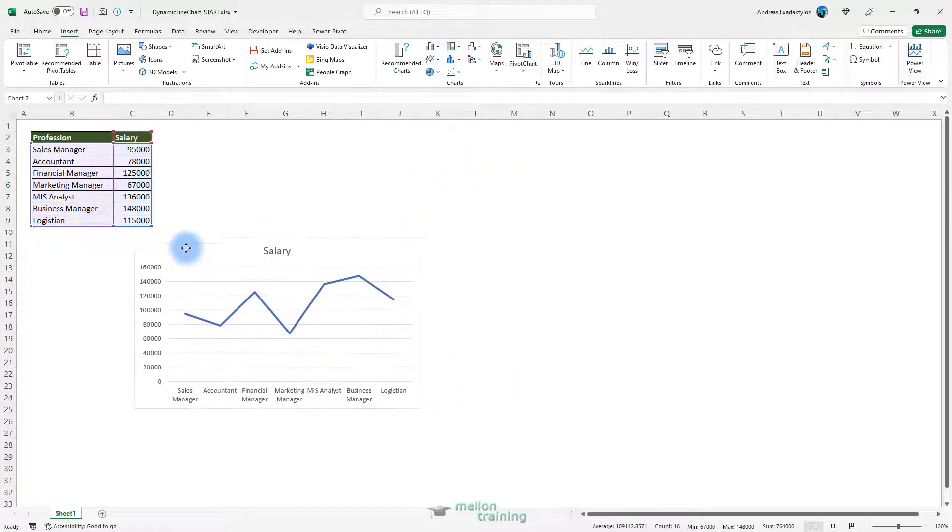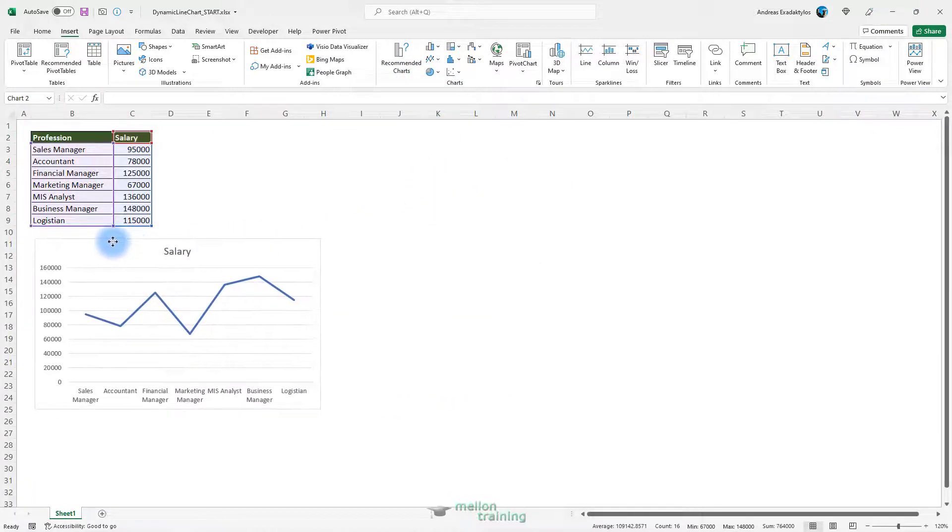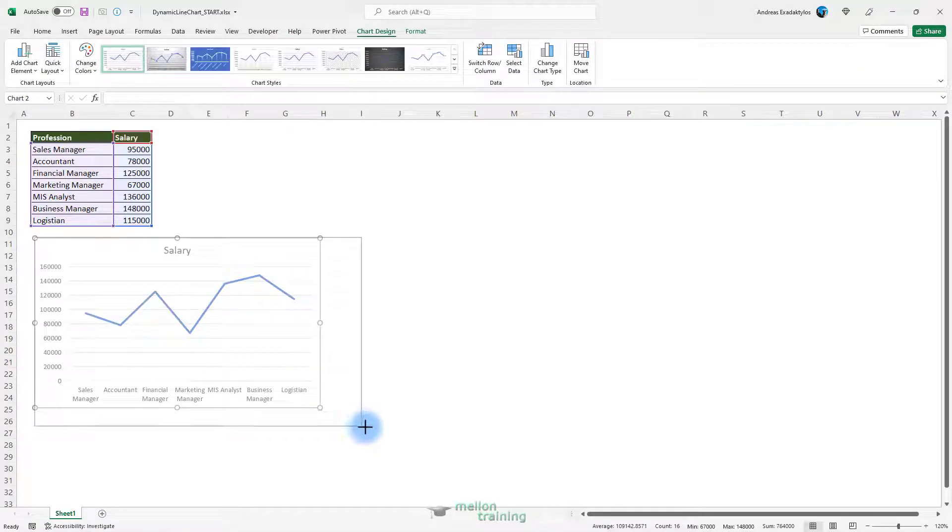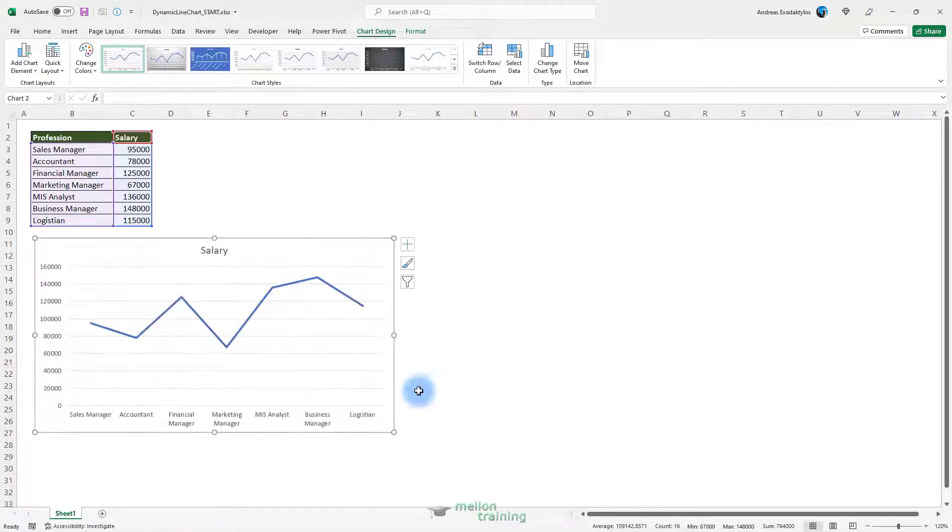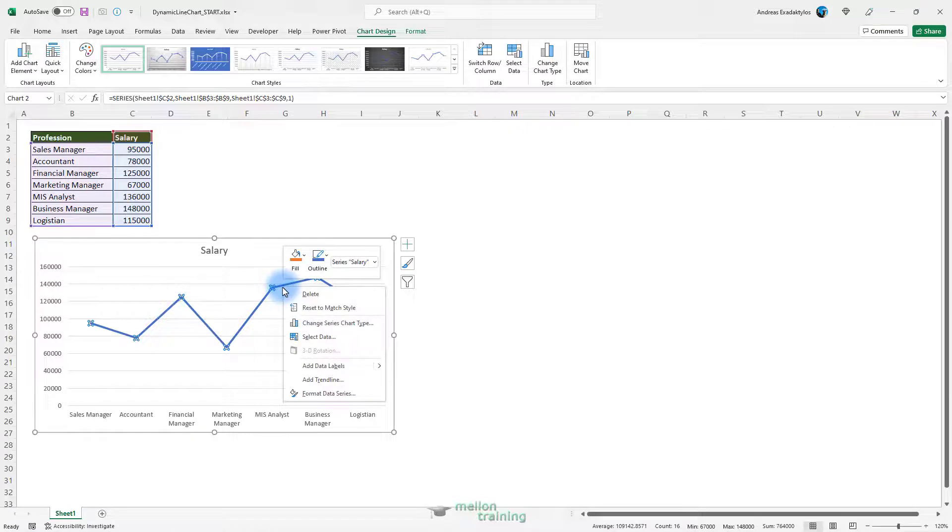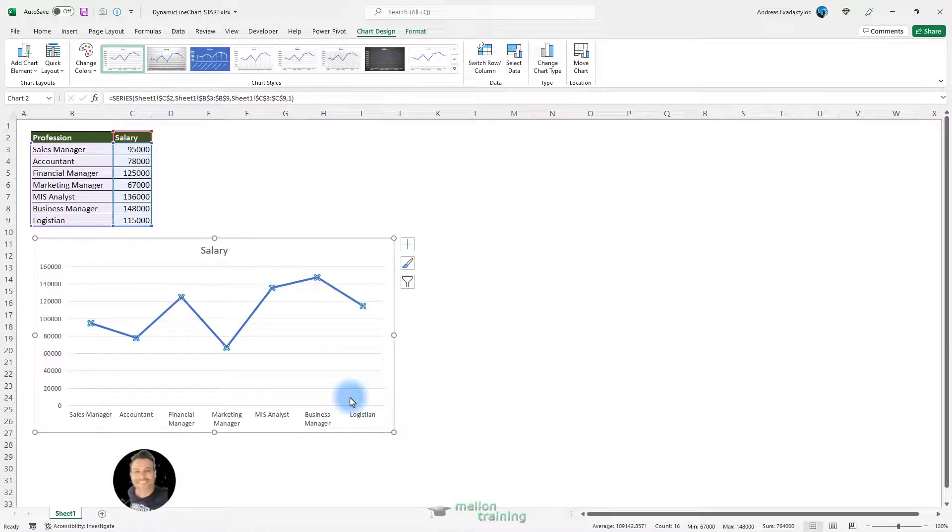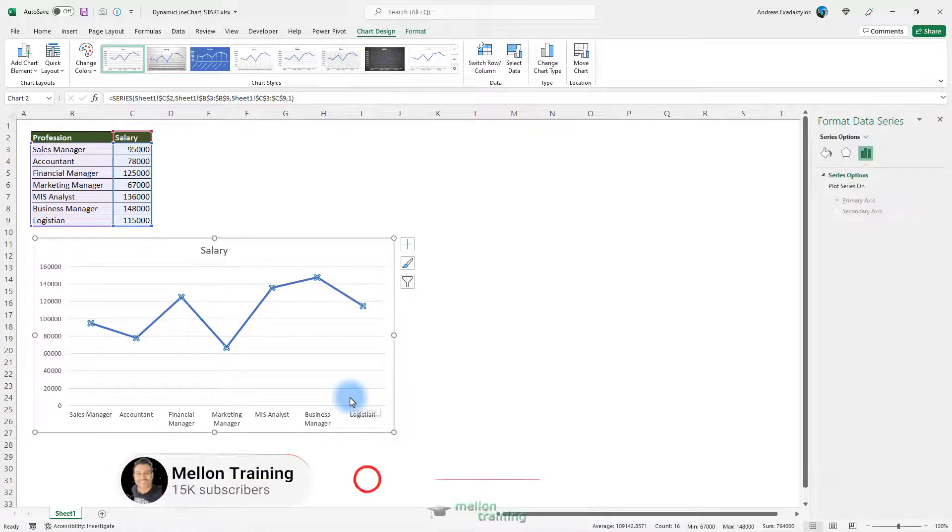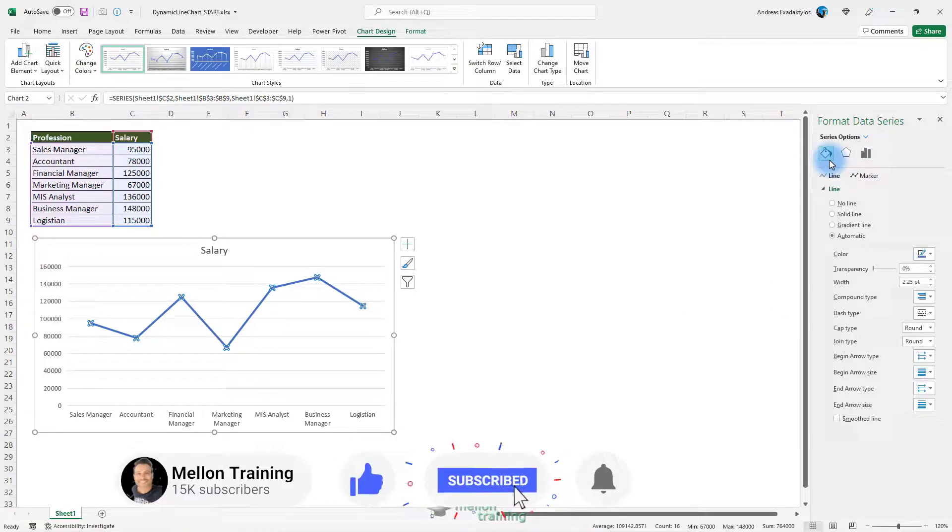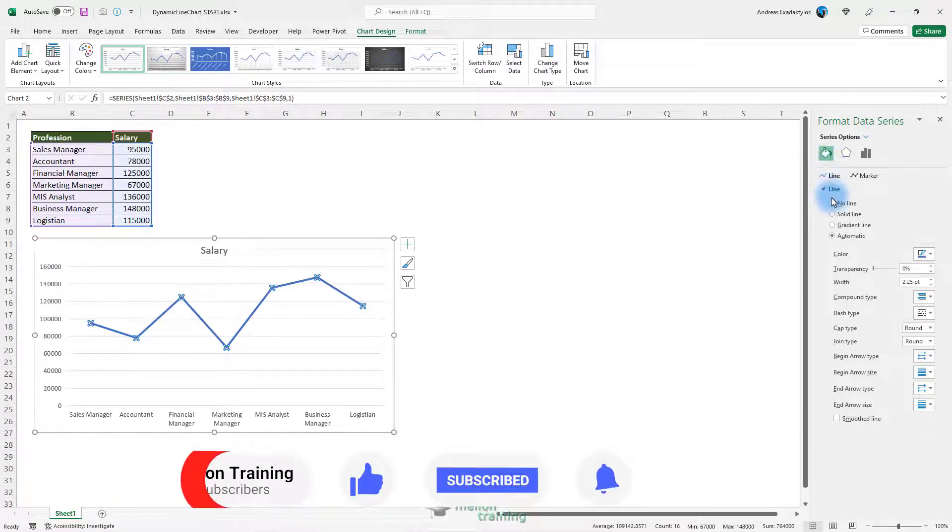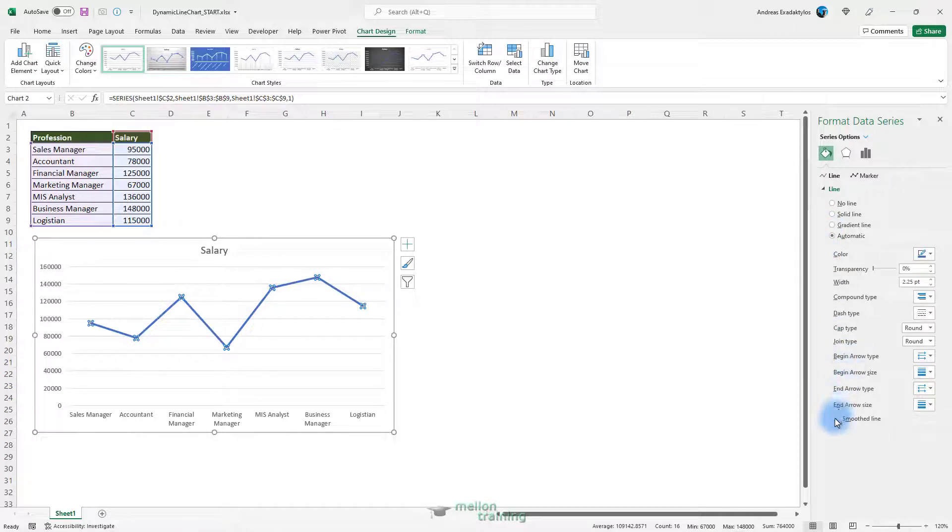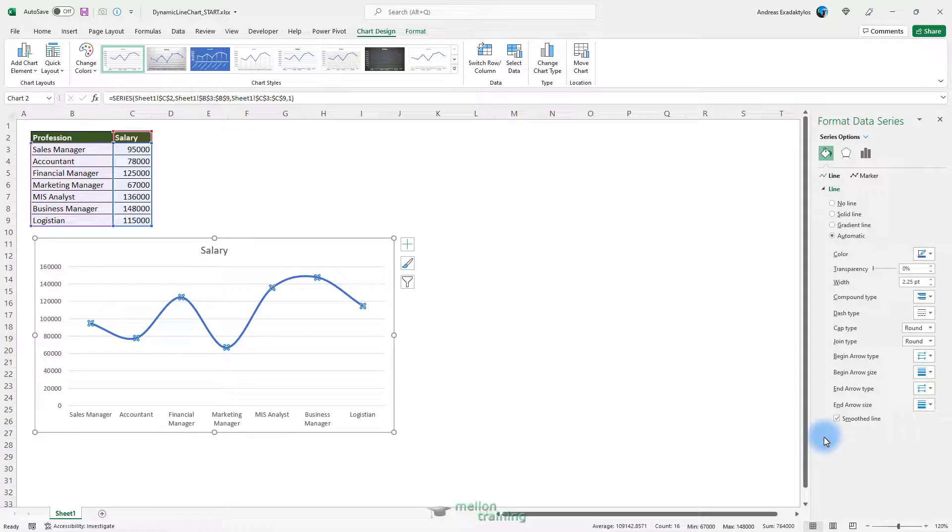When you insert a line chart in Excel, generally the line chart has angles that may not be beautiful and smooth enough. I prefer to smooth the angles of a line chart. In our case, right-click anywhere on the line and select Format Data Series. From the Format Data Series pane, click on the bucket icon Fill and Line. At the bottom, you'll see an option called Smooth Line. Check the box and you can see the line chart becomes smooth.